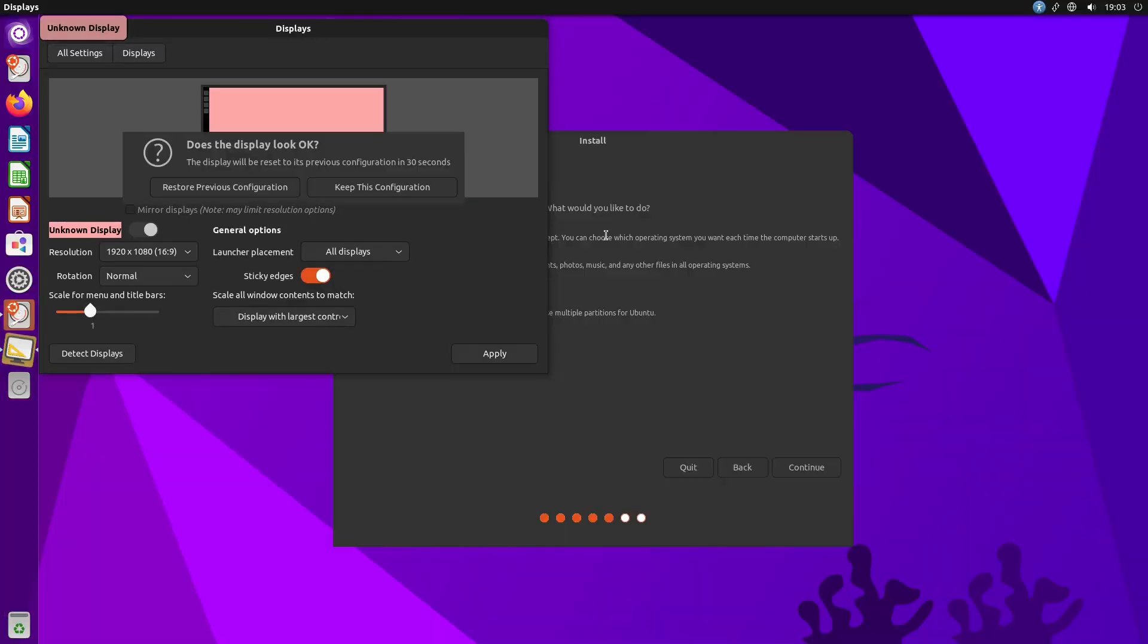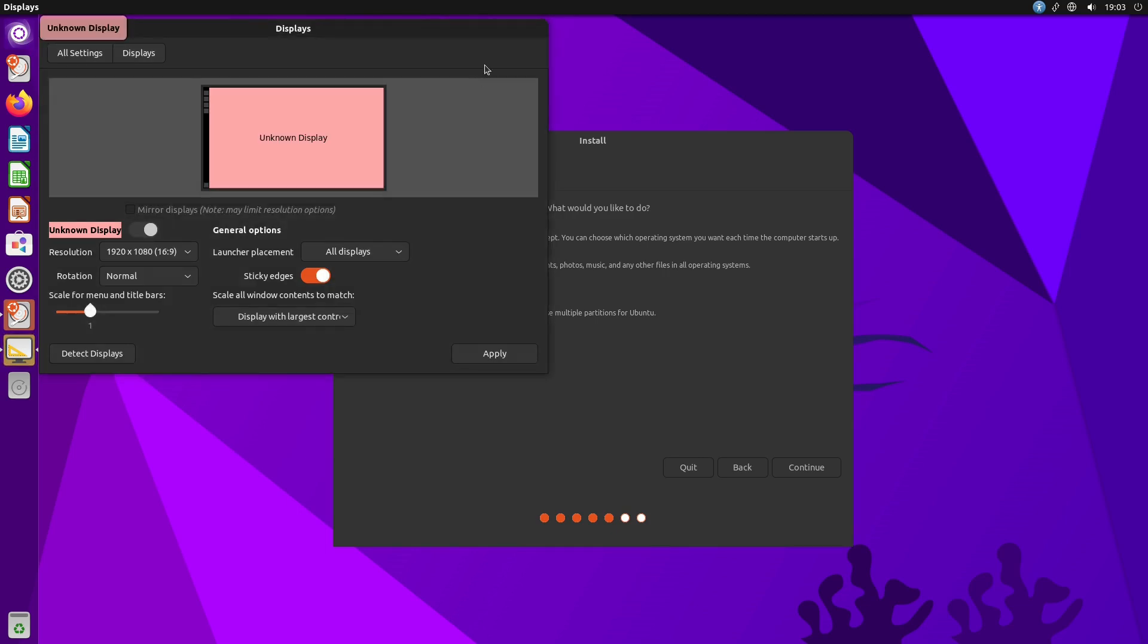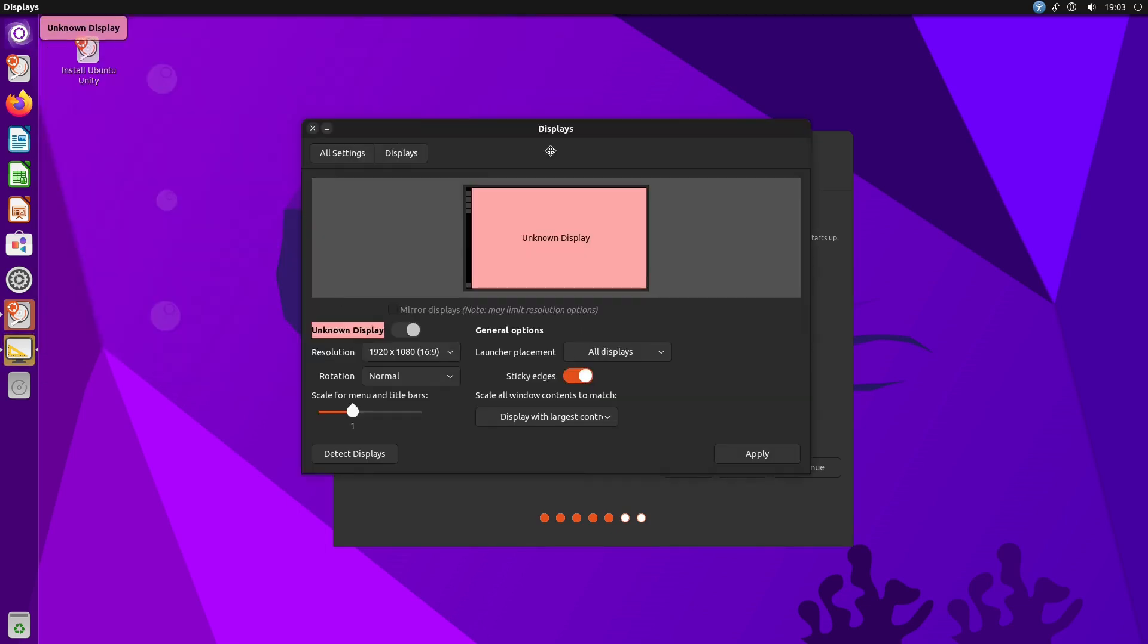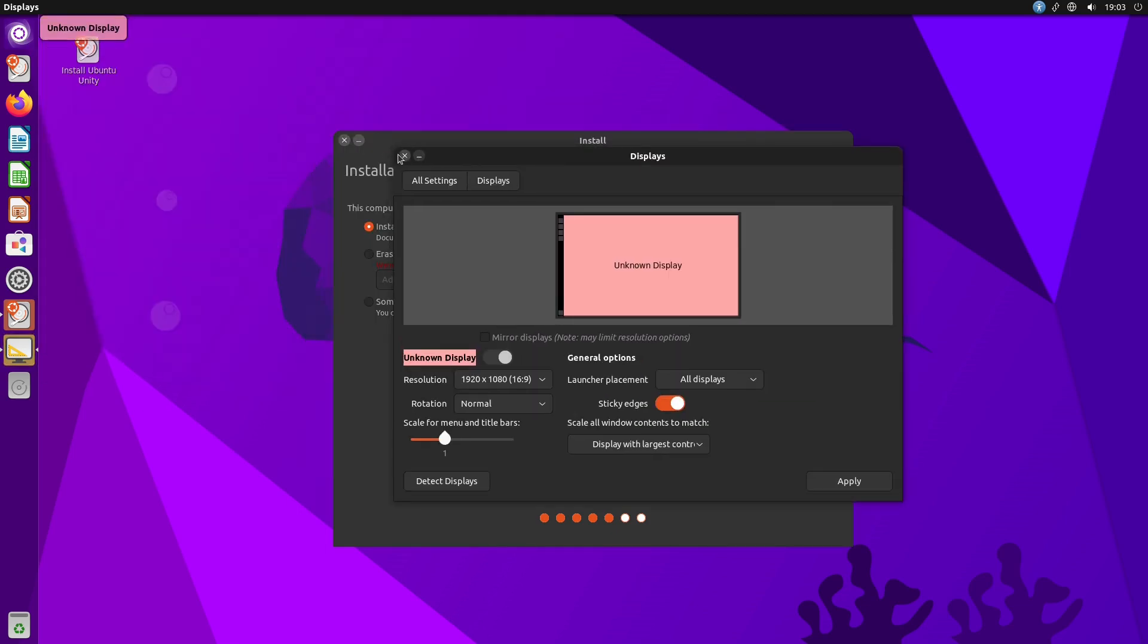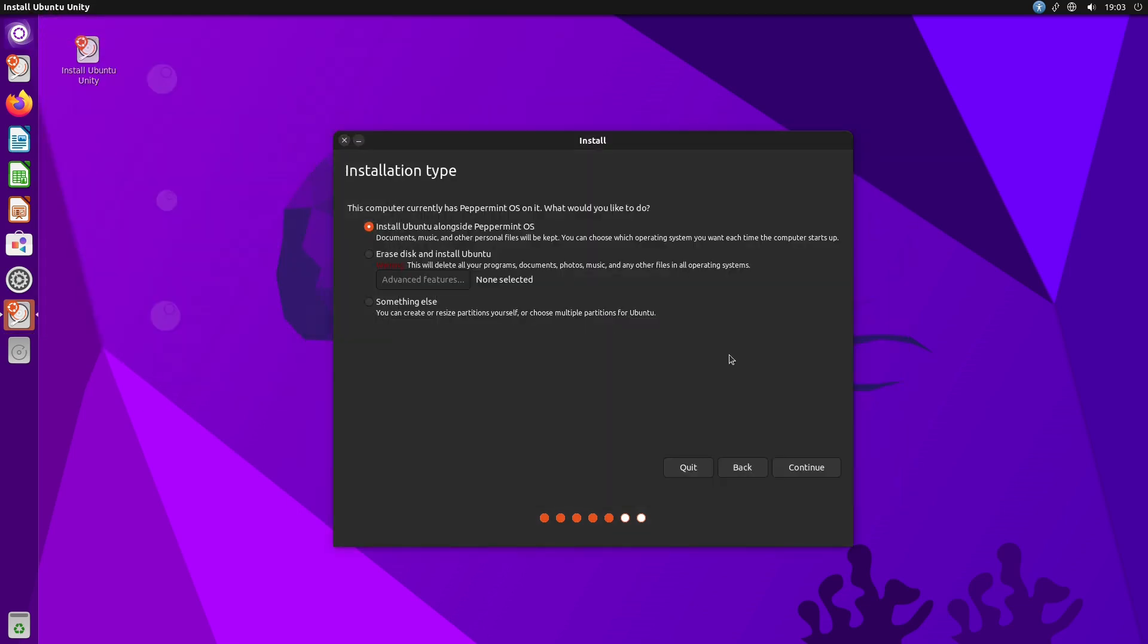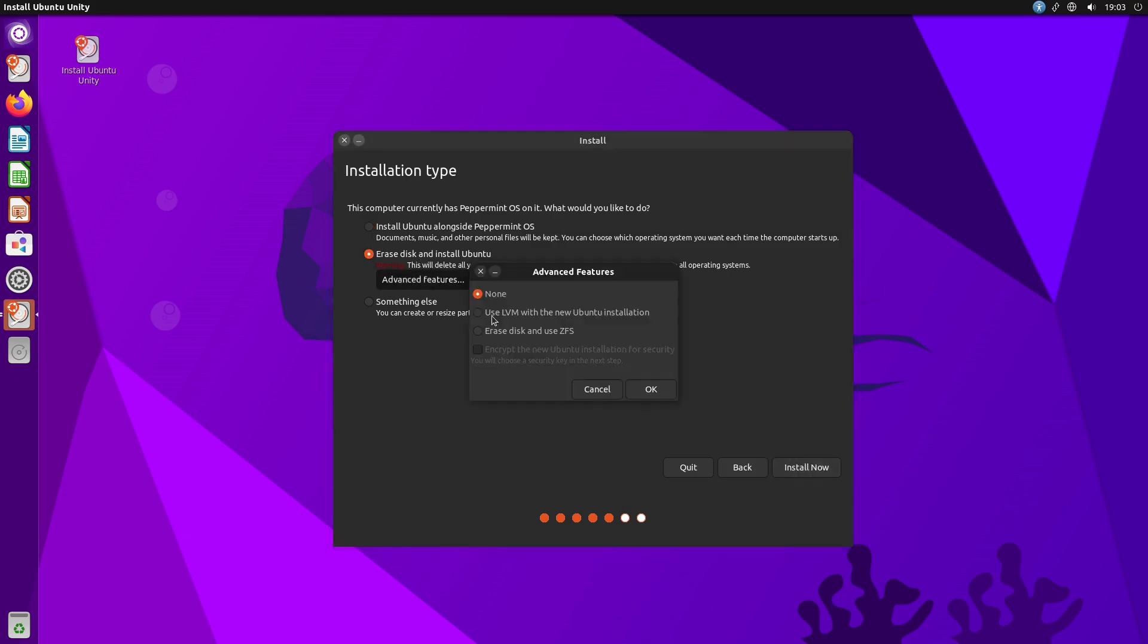This is actually a very highly frustrating thing, so whatever that is worth. All right, so anyway, let's go ahead and erase the disk and install. We have advanced features—we can use ZFS.